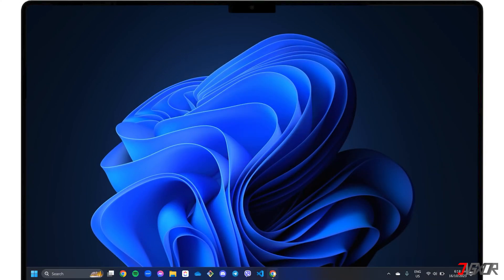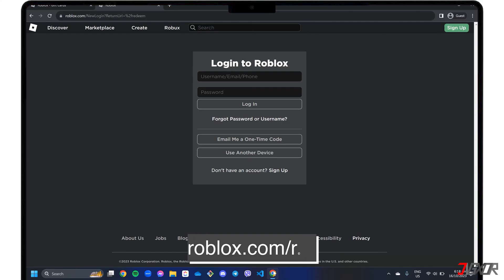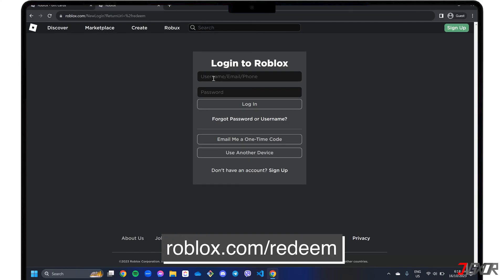To get started, visit roblox.com/redeem in your browser and sign into your Roblox account.